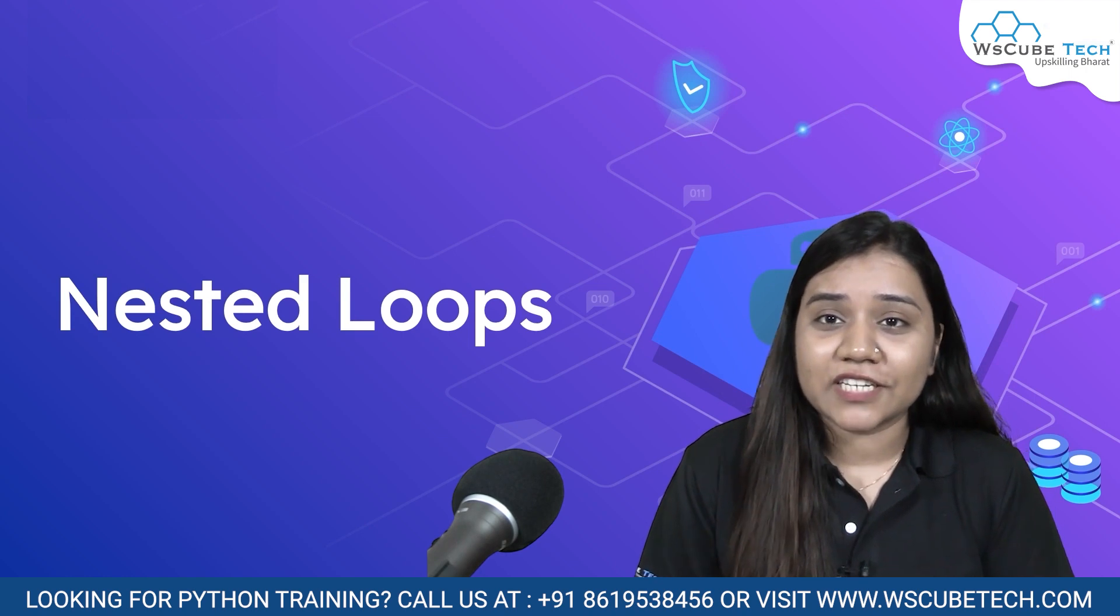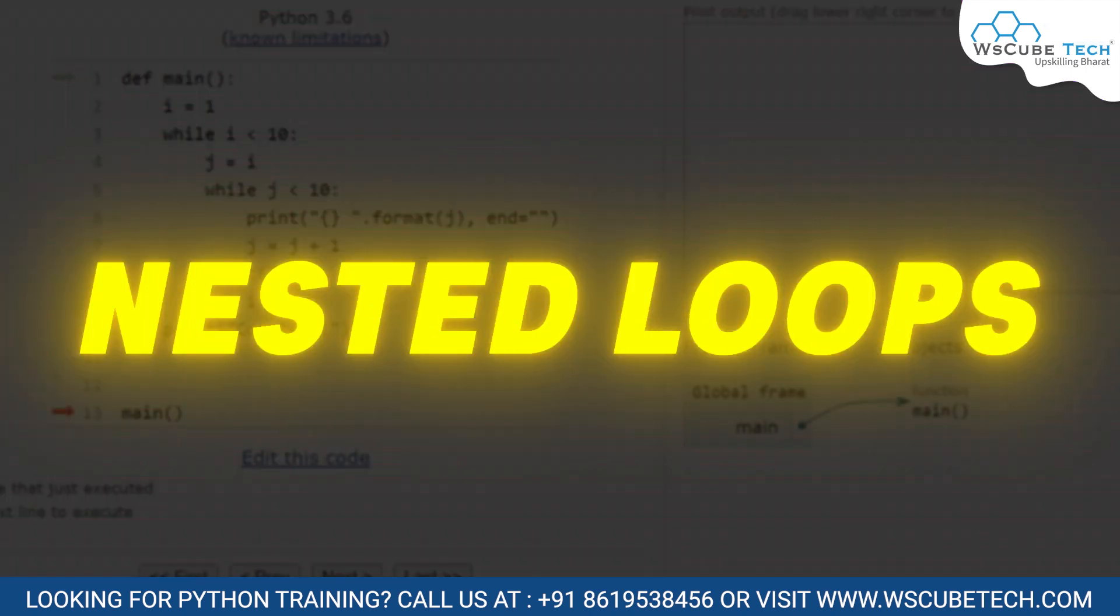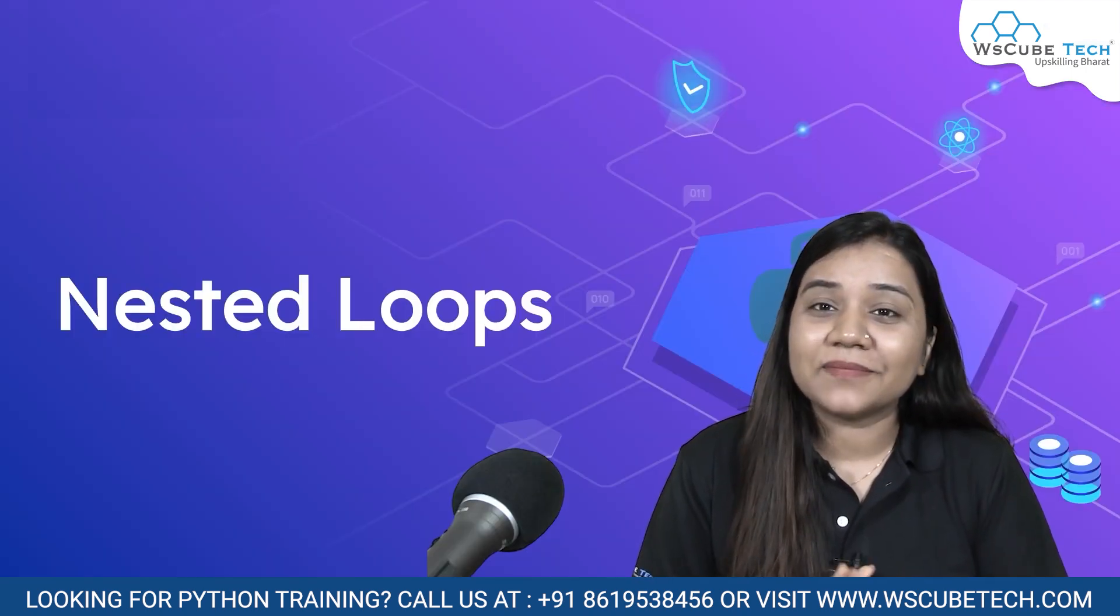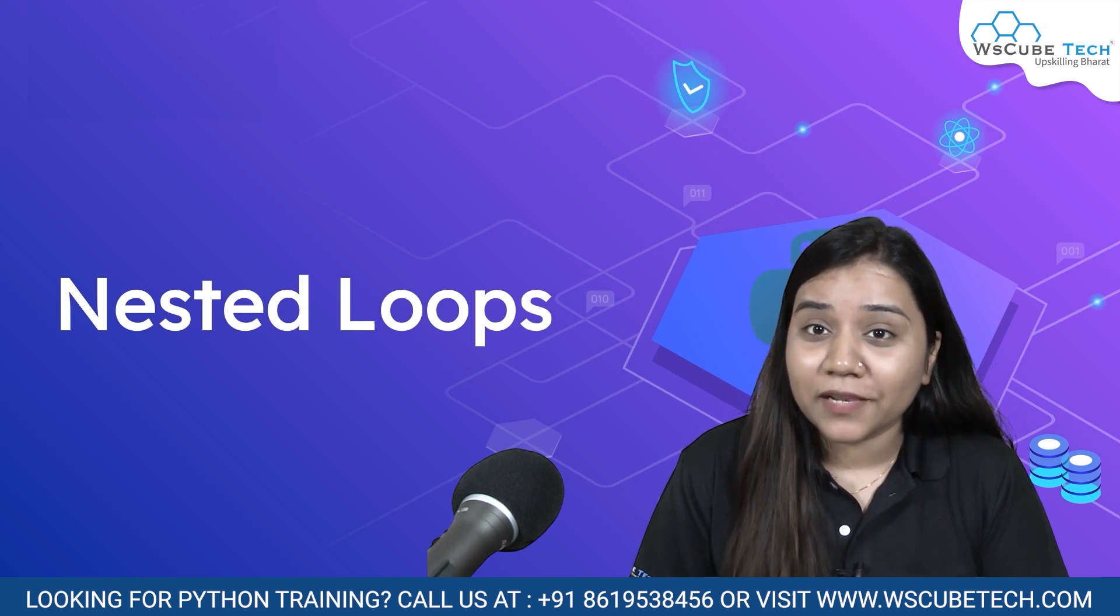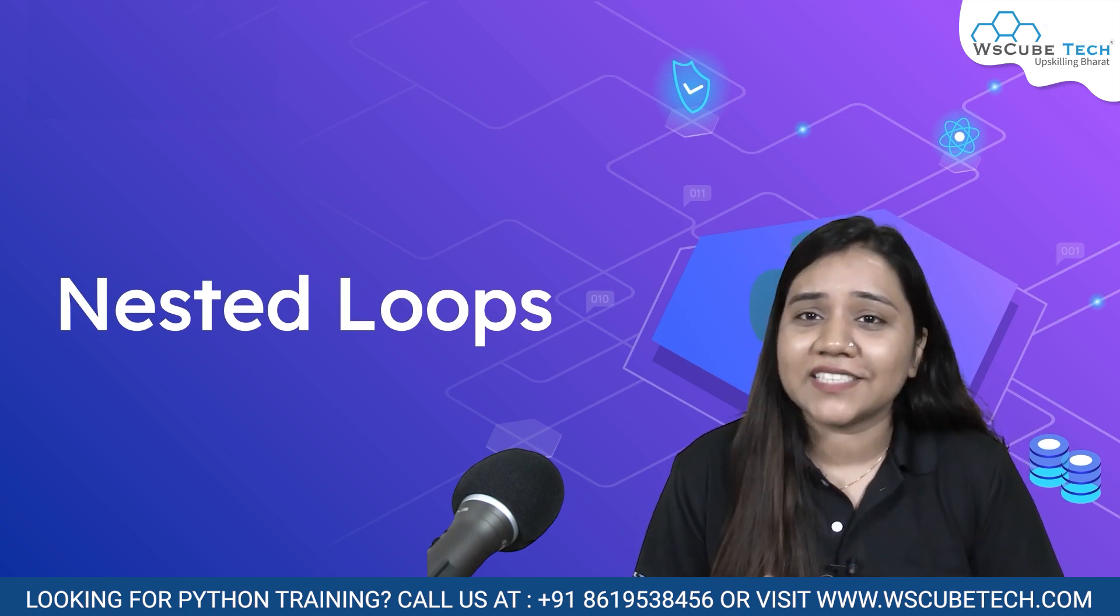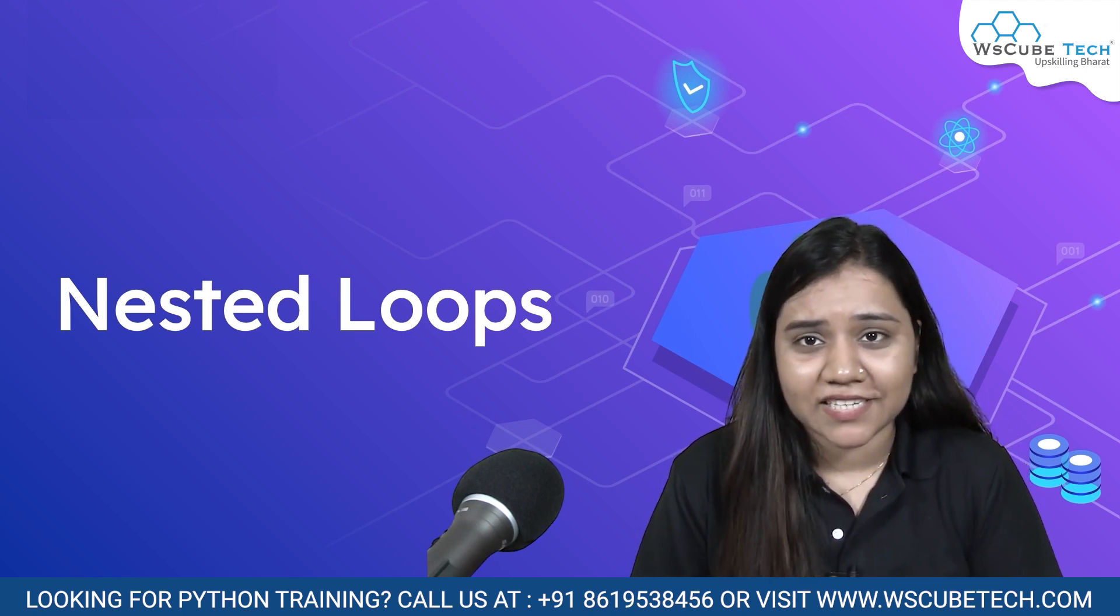So here in today's session, we will be learning about nested loops. Nested loop, I think the term seems a bit familiar to you. In our module with conditional statements, we learned nested conditional statements.